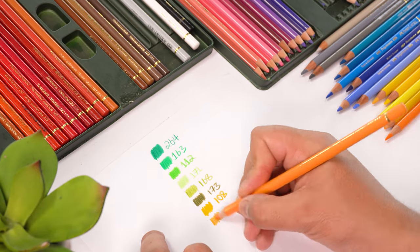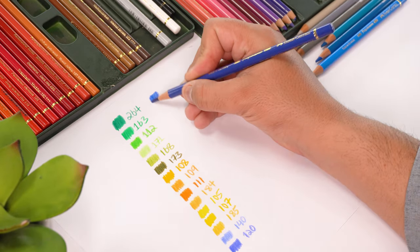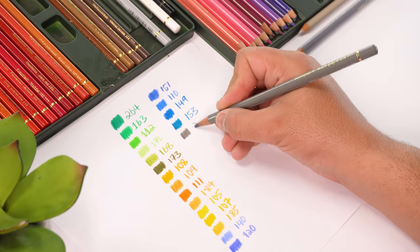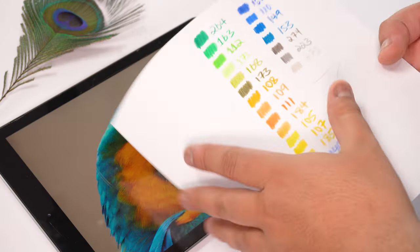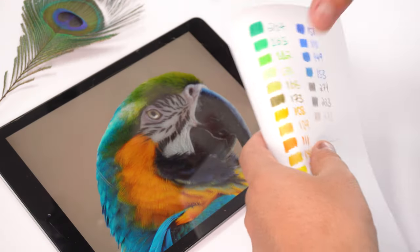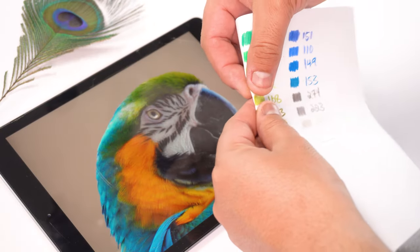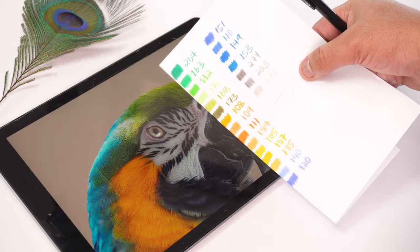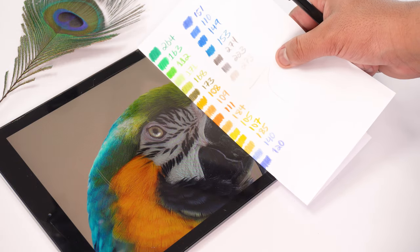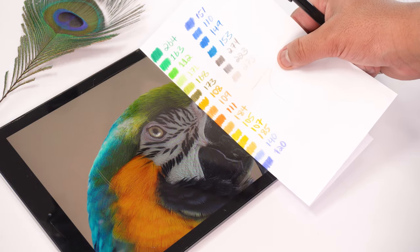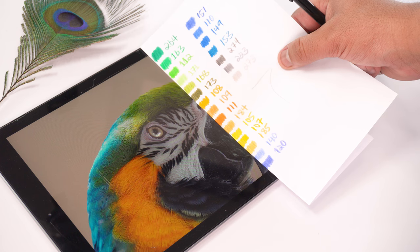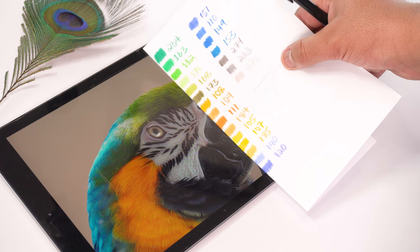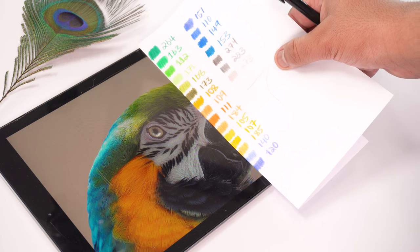To shortlist the colors, you have to make a color palette or chart from all the selected sets along with their respective color codes, just like this. Then you need to fold the paper along the color swatches and slide this color palette over the reference image to match and pick the right color tones.